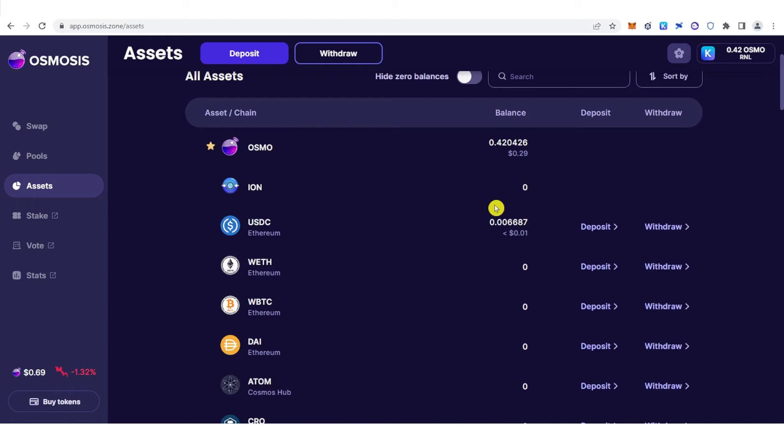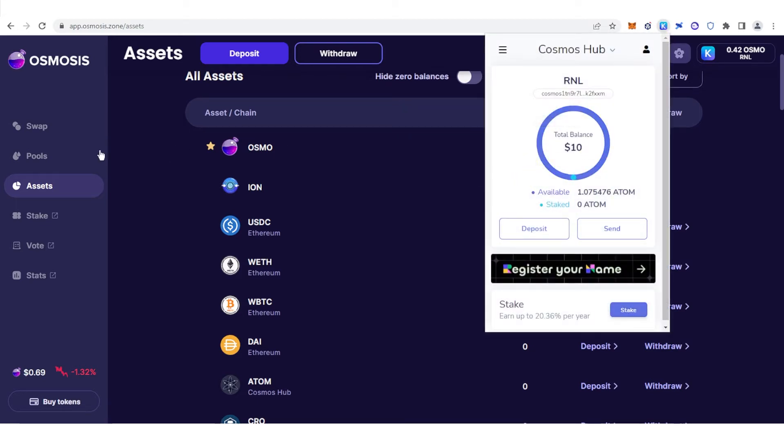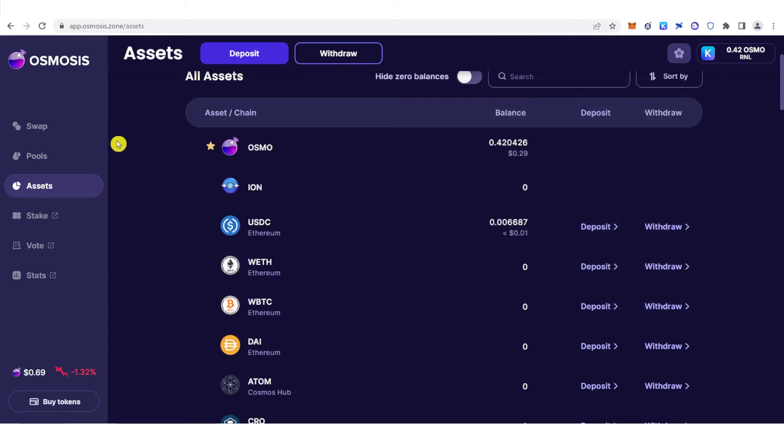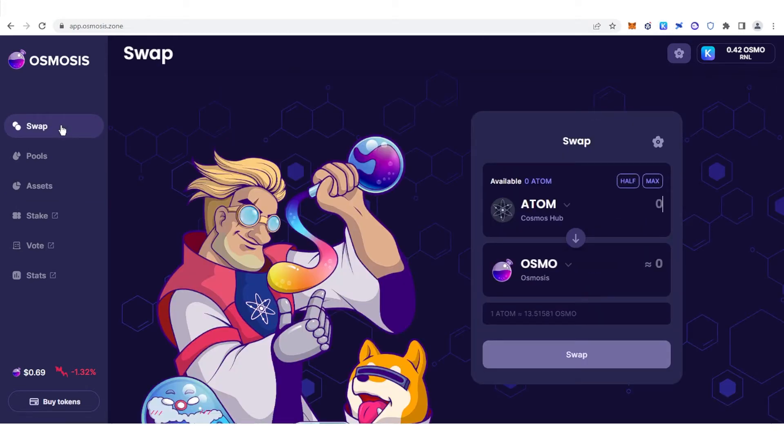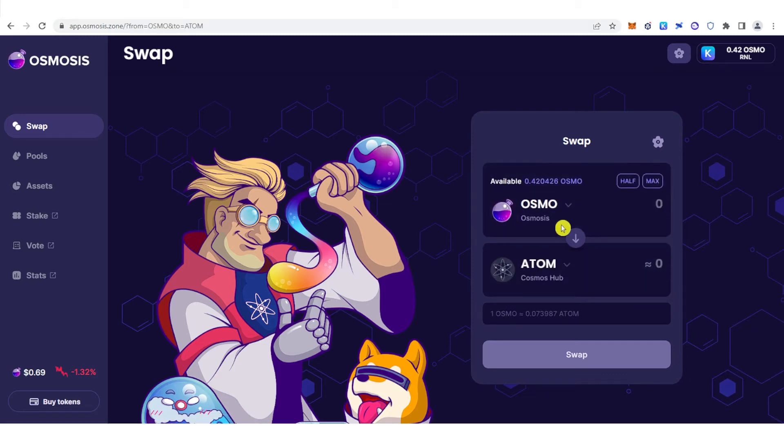you can swap any token in your Keplr wallet. For example, let's go to Swap here and let's swap OSMO. Click here and you can see the available balance I have.